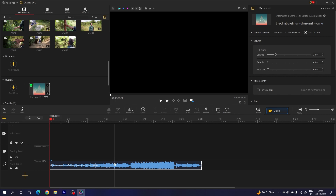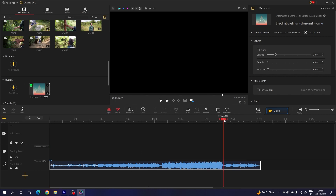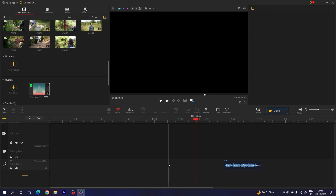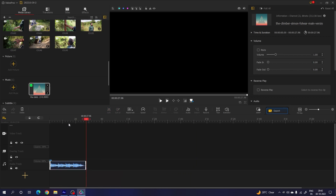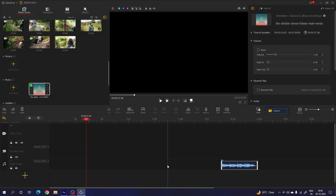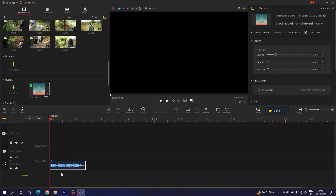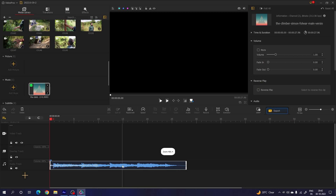Place the CDI (current time indicator) at the desired position and click the split button, then delete the extra unwanted part by hitting backspace or the delete button. Drag the audio track and place it at the beginning, or you can right-click on the blank area and click ripple delete.